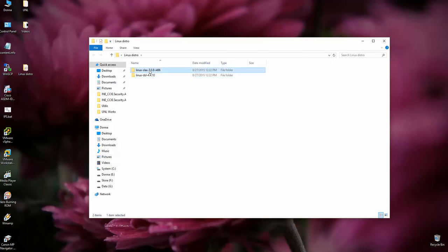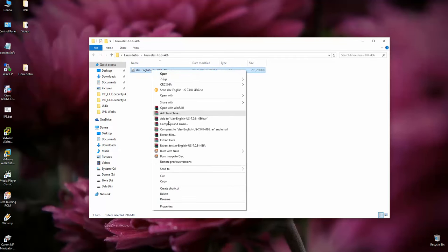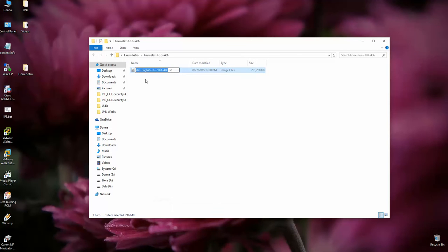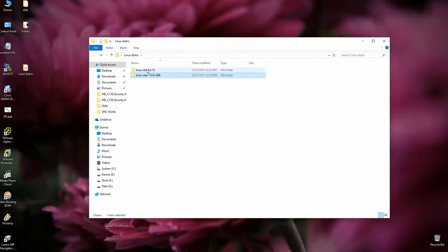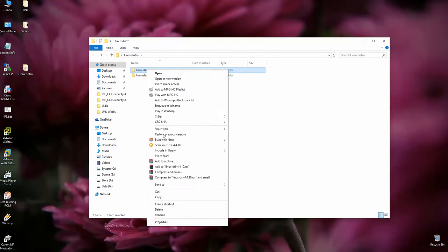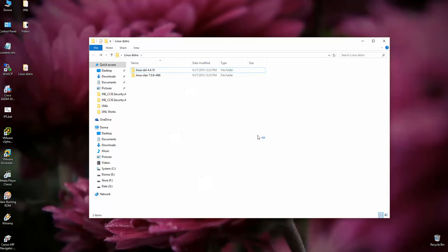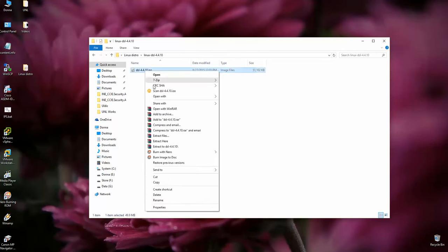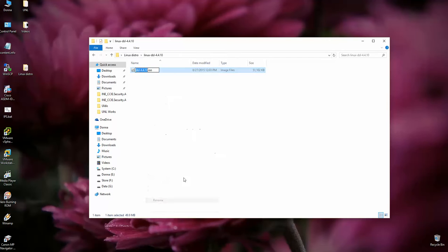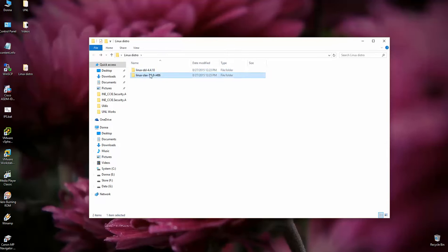Now, second step. Open up and rename this name to cdrom.iso. And for damn small Linux, let's rename cdrom.iso. So we prepared two directories which will be used inside of UNL.